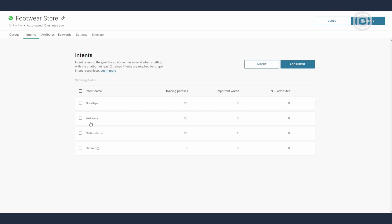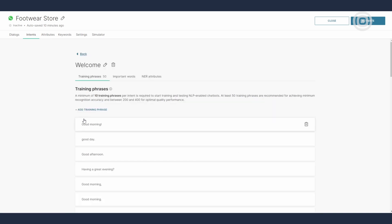Let me give you an example. If we want to train a chatbot to understand a welcome phrase in English, we'll create at least 50 but ideally 400 phrases to ensure it learns to recognize the intention.